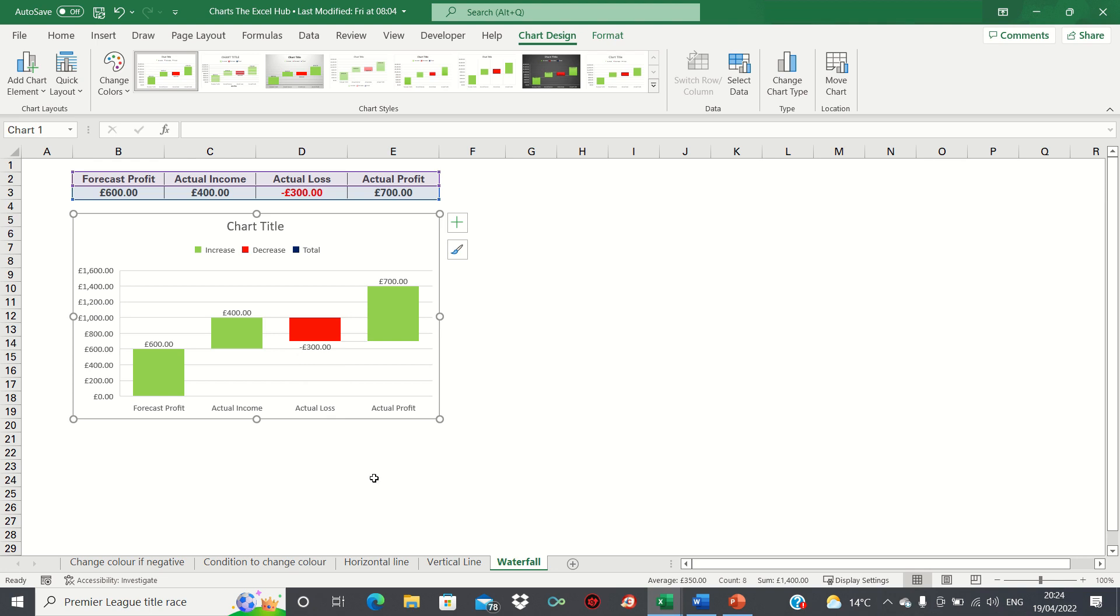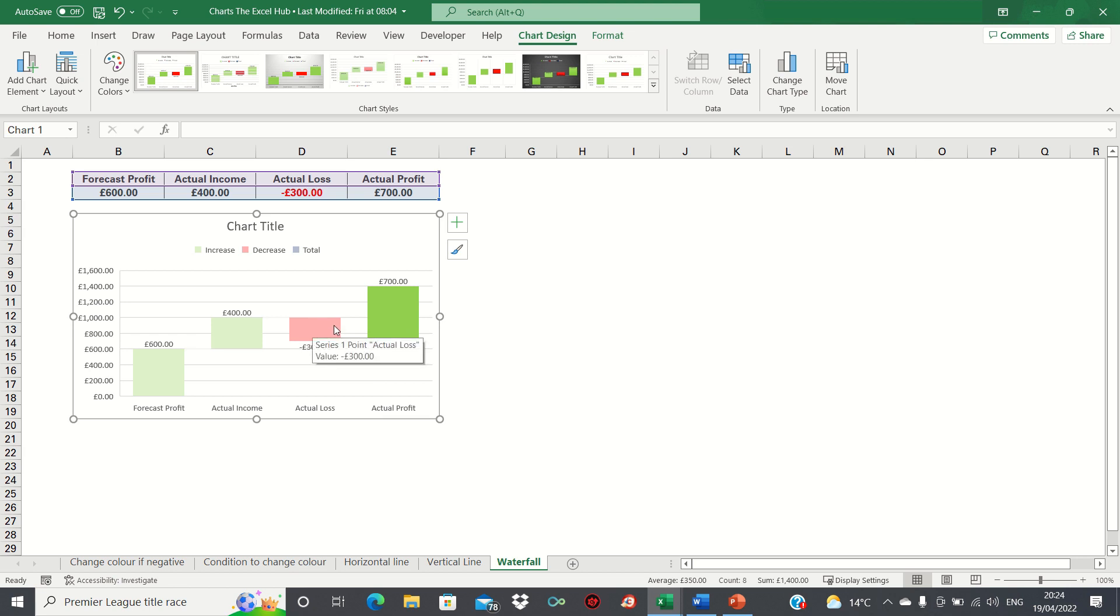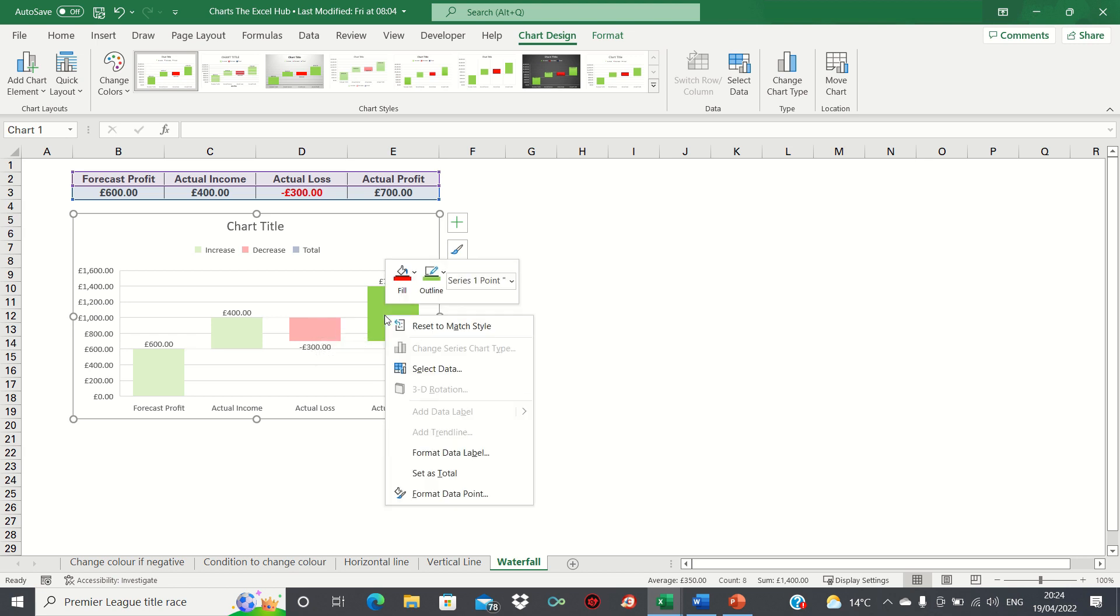Firstly we want to set the actual profits bar as the total as this is calculated by summing the previous three bars. To do this, right click the bar and then click set as total.